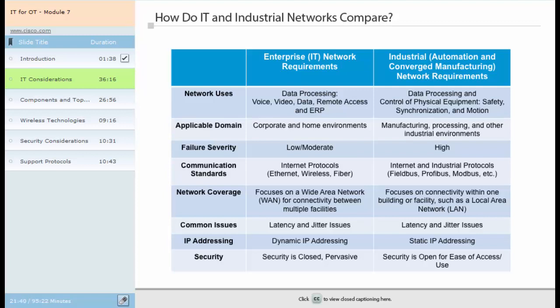IP addressing differs, as enterprise networks are typically allocated dynamically through a DHCP server, while industrial networks utilize static addressing for consistency of control. Both networks require security features. Security is pervasive in enterprise networks, implementing many different layers of protection, whereas industrial networks, which are open access networks by default, strive for accessibility and ease of use. Industrial network security focuses on network uptime to keep the manufacturing process running 24-7, and security features should not interfere with production.